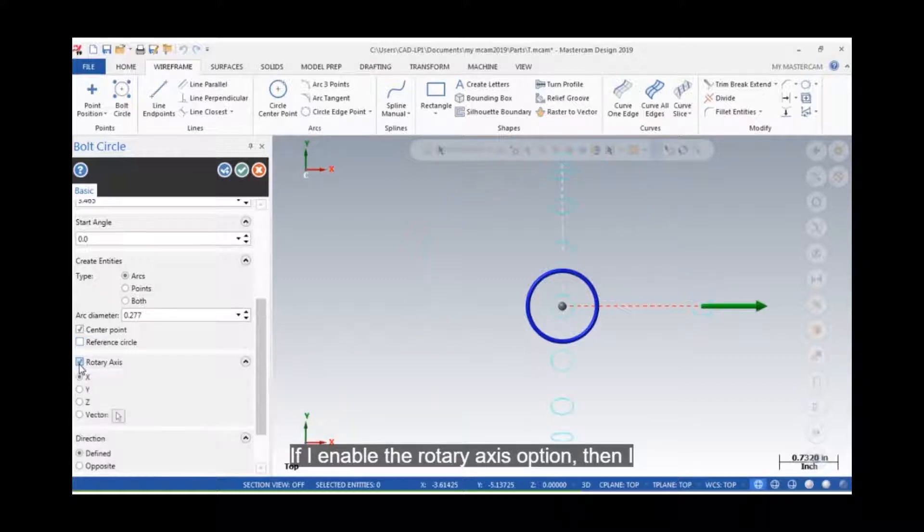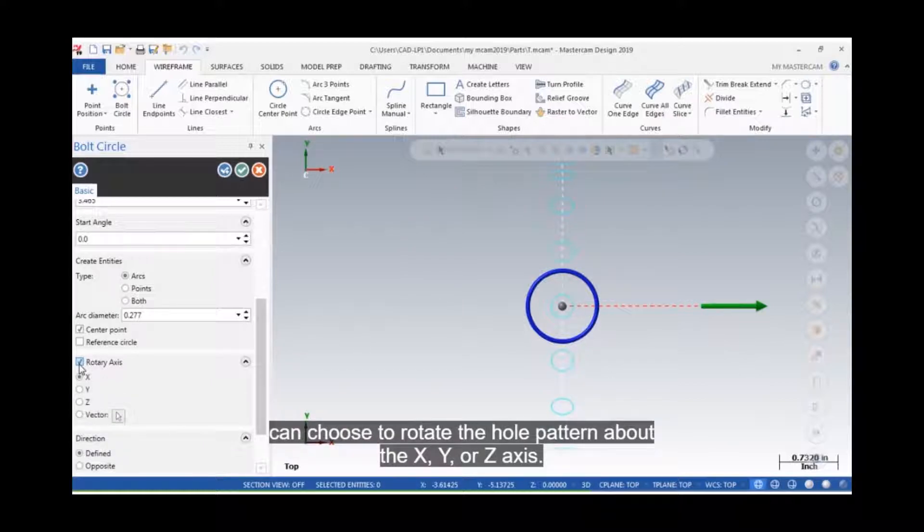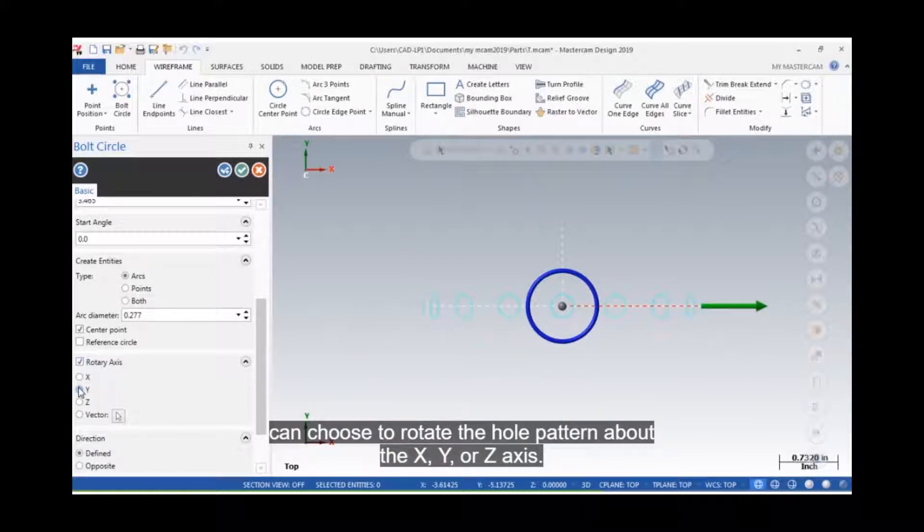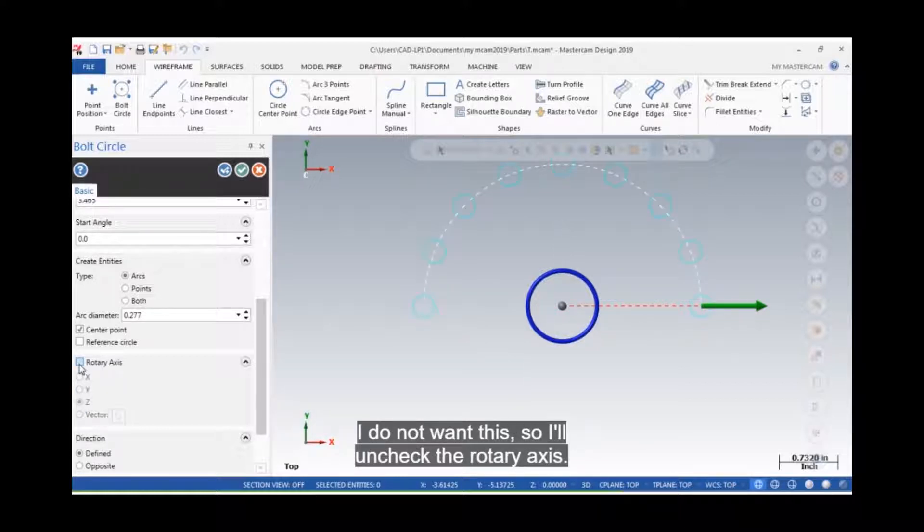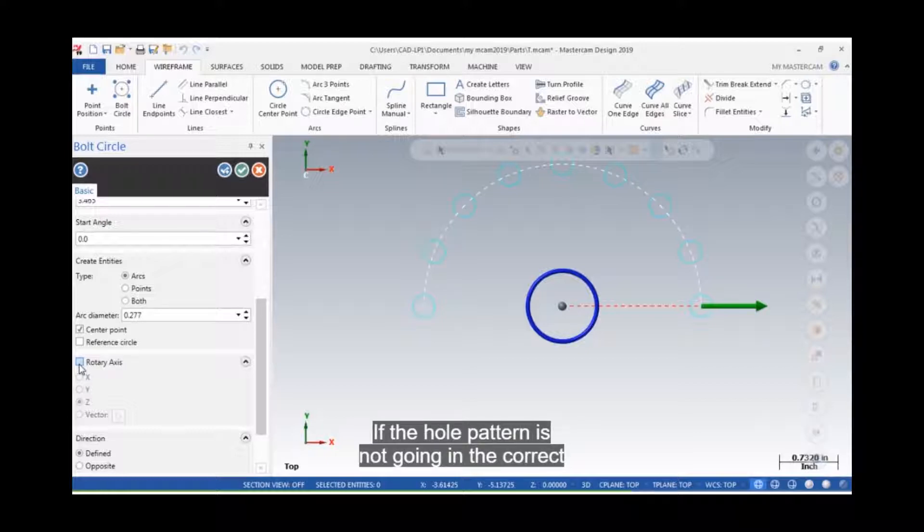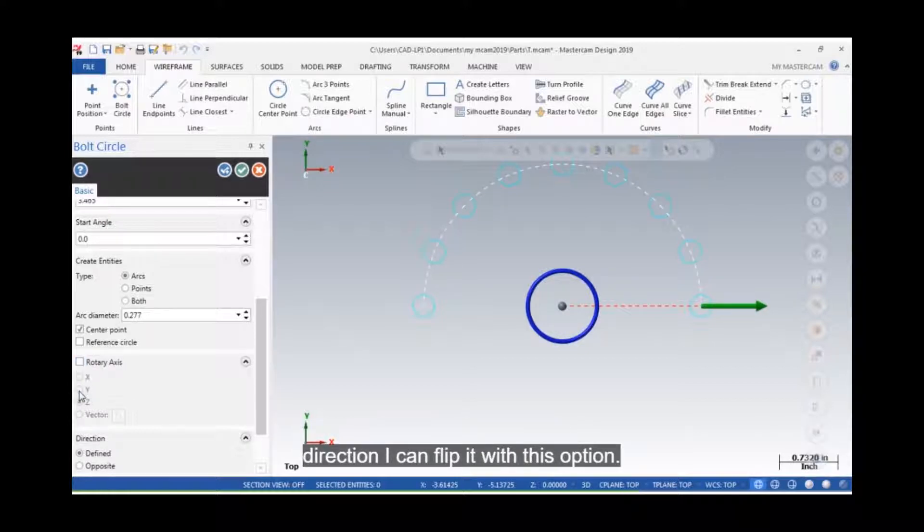If I enable the rotary axis option, then I can choose to rotate the hole pattern about the x, y, or z axis. I do not want this, so I'll uncheck the rotary axis. If the hole pattern is not going in the correct direction, I can flip it with this option.